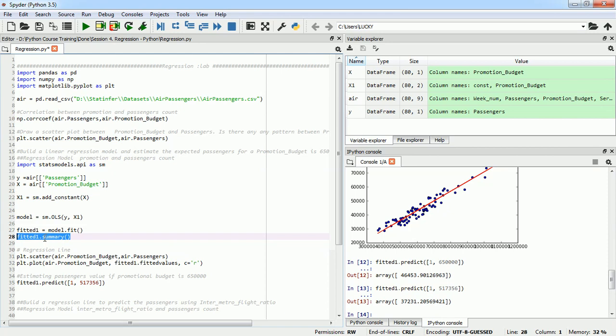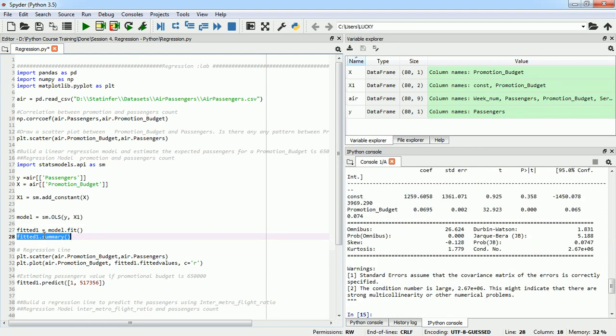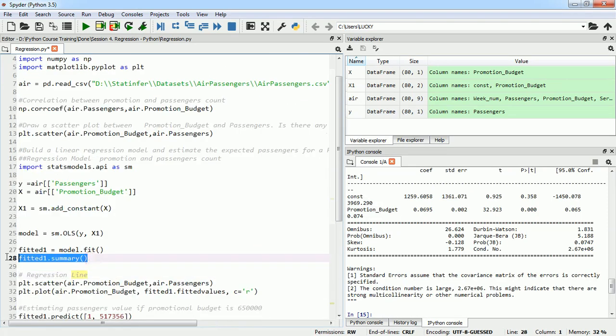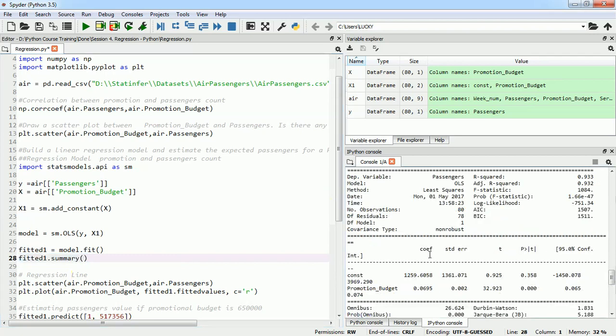Use the summary function and using the summary I would be able to see, okay let me zoom in. So using the summary function I would be able to see around here on the top of it and this is my R-squared value 0.93, which is a quite good value.